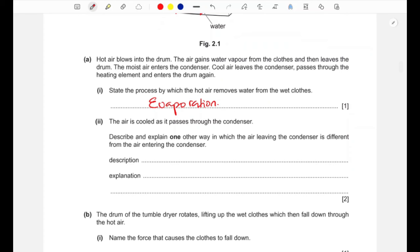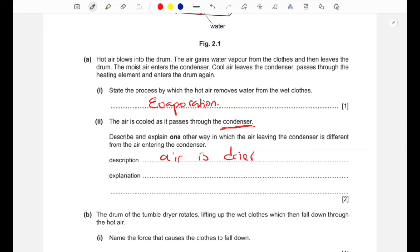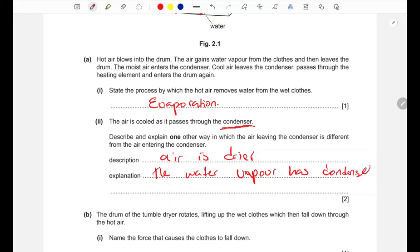Part two: the air is cooled as it passes through the condenser. Describe and explain one other way the air leaving the condenser differs from the air entering. The air is drier because the water vapor has condensed or been removed from the air, so what remains is dry air.